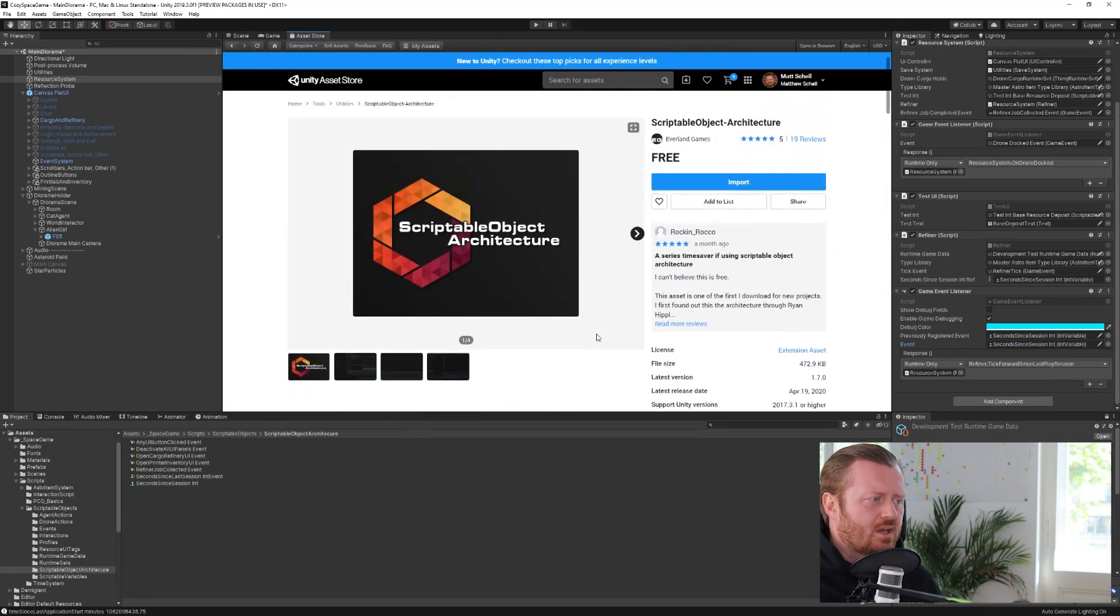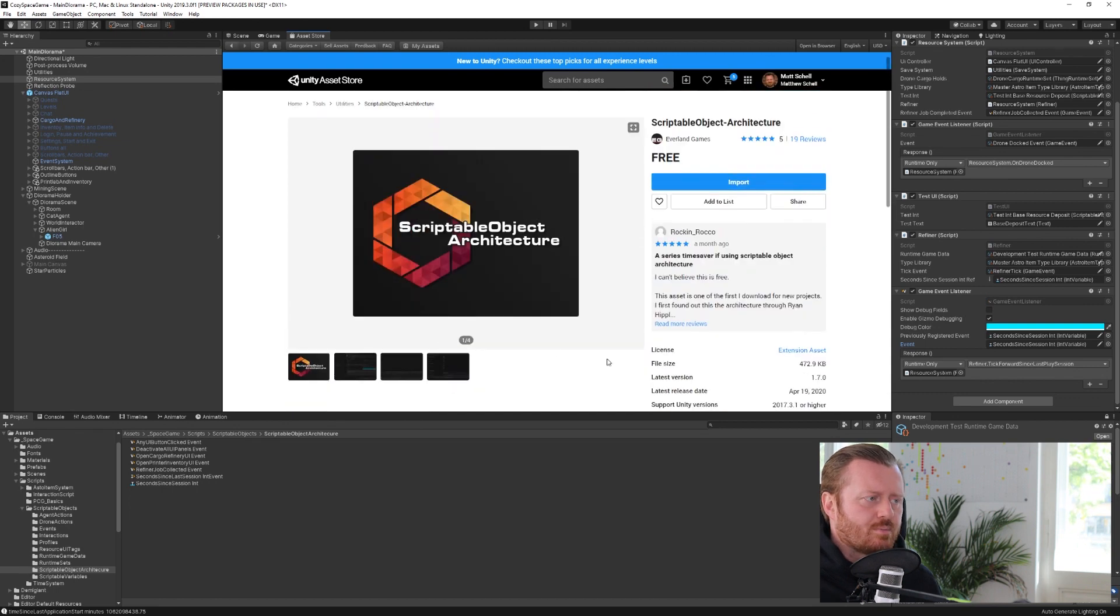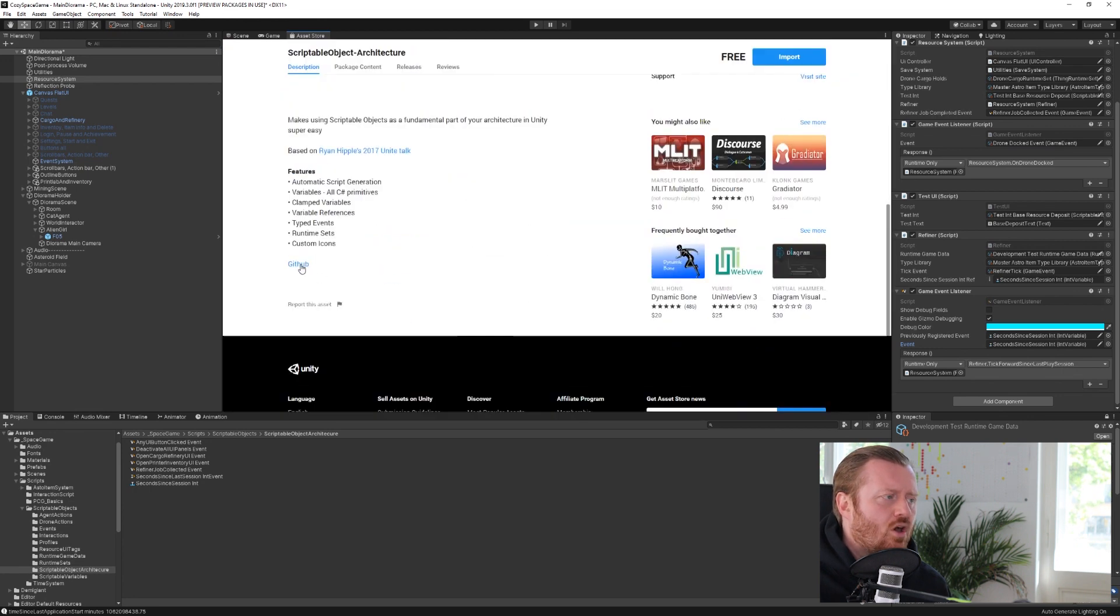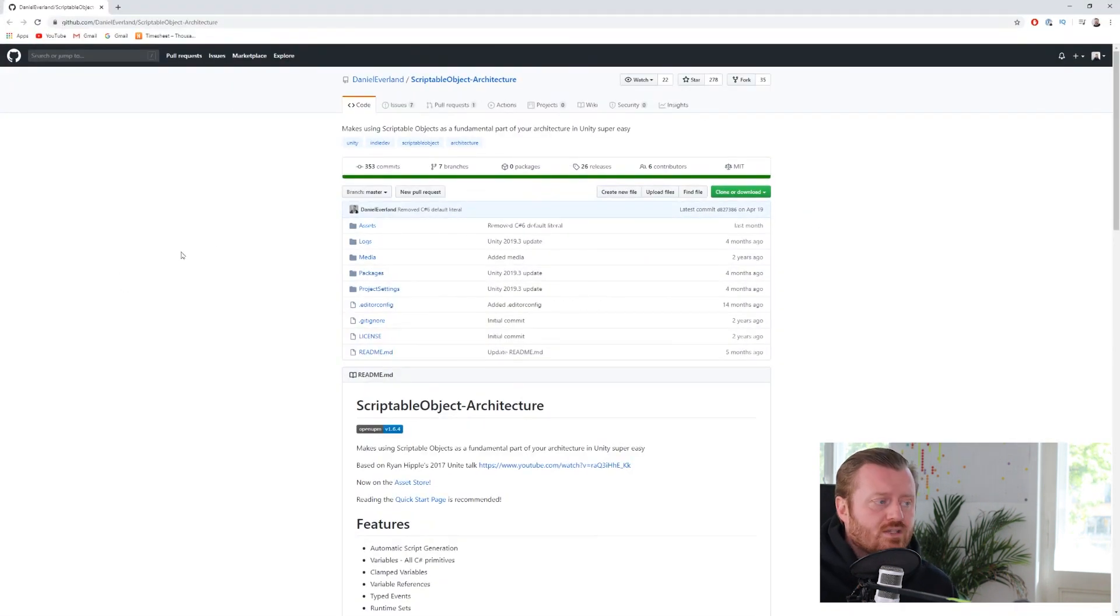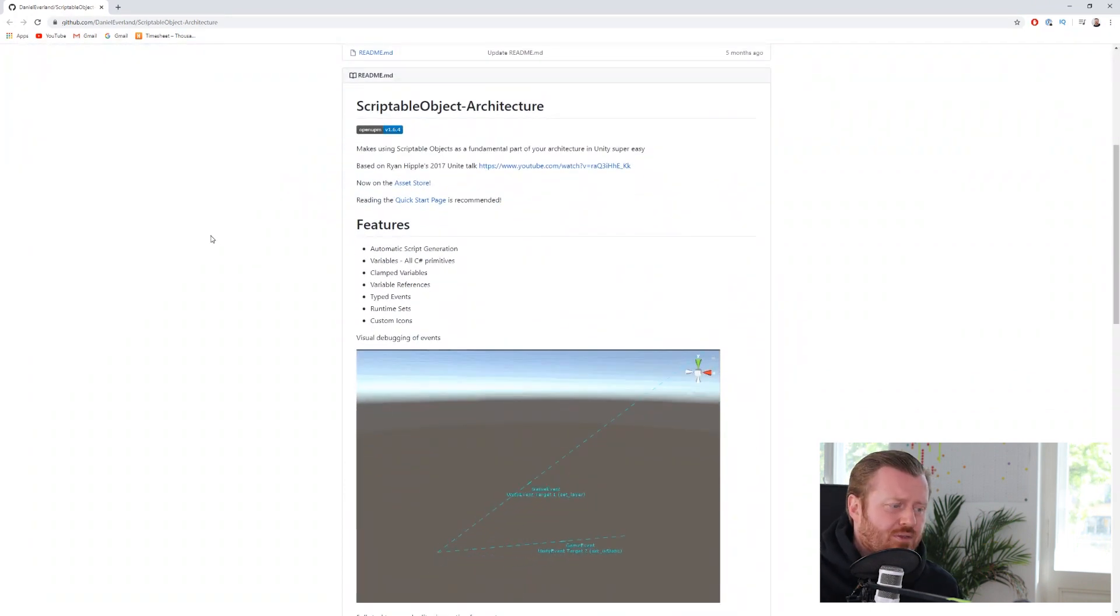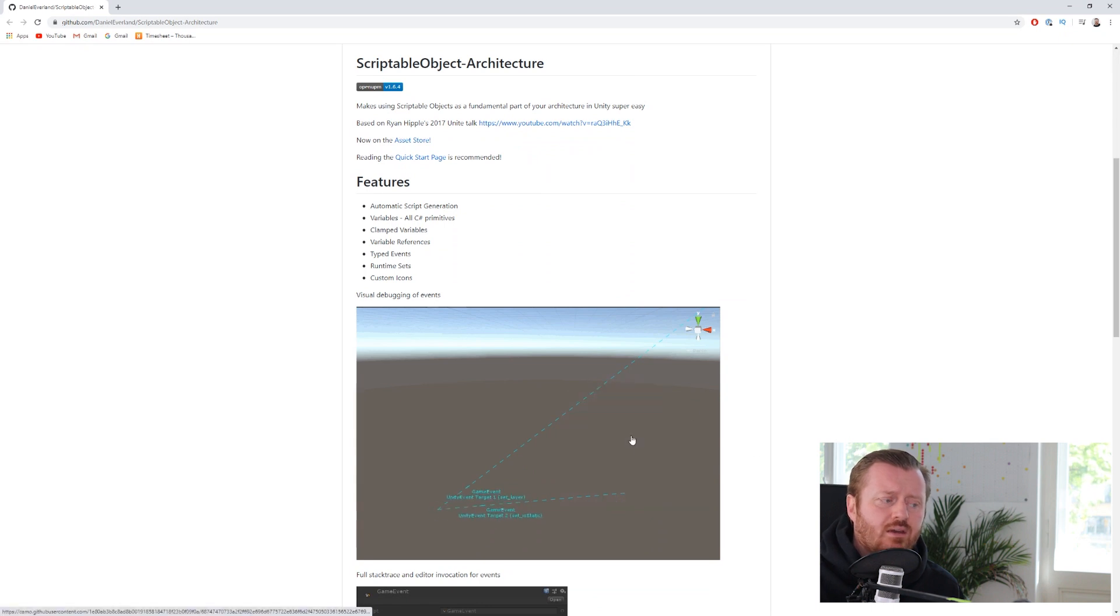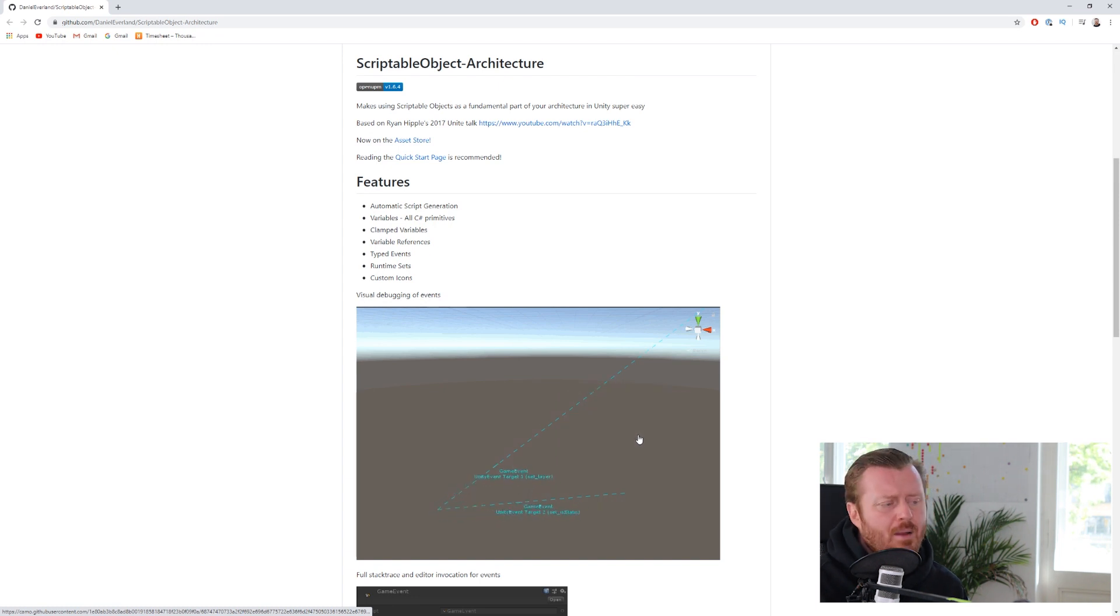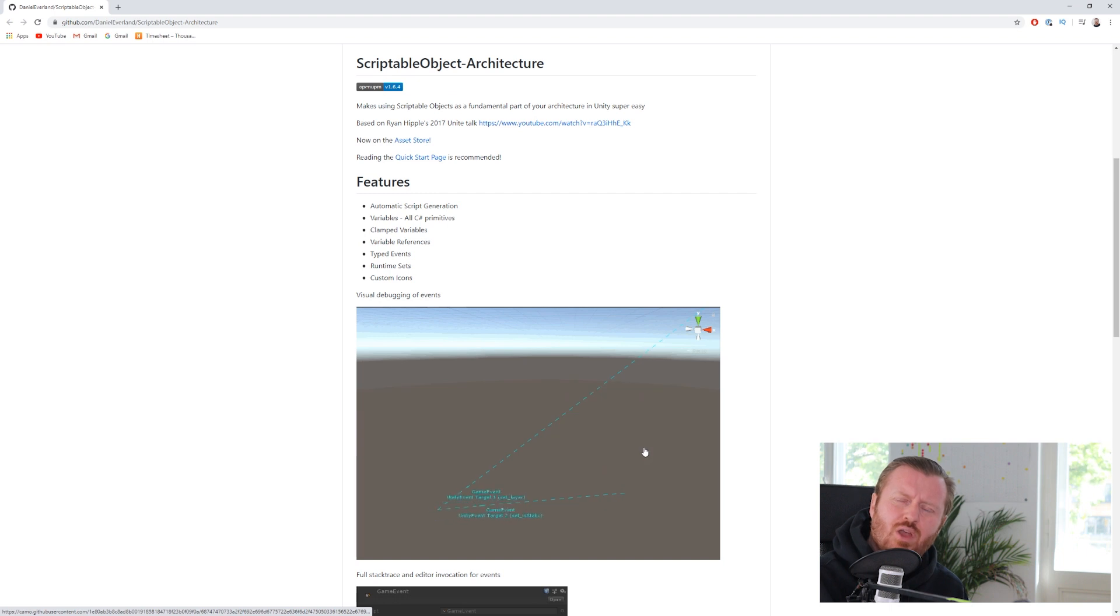So if we take a look at the description for the scriptable object architecture, you can obviously grab it for free from the asset store. And then there's also a GitHub page where he lists off some of the features. And there's a couple of things that he's added here that I think are nice. He's got this kind of visual debugging gizmo system that will help you to visualize what's happening.